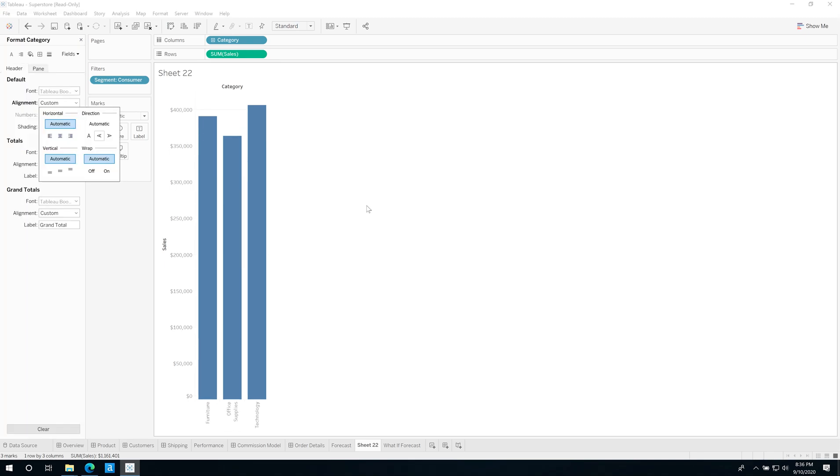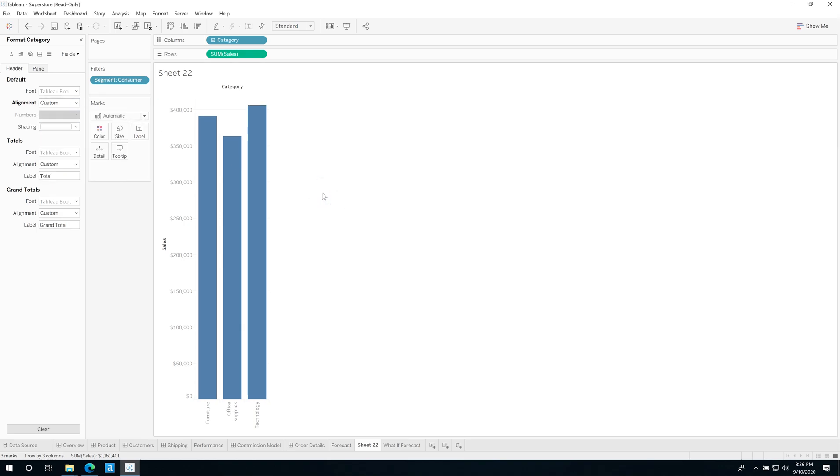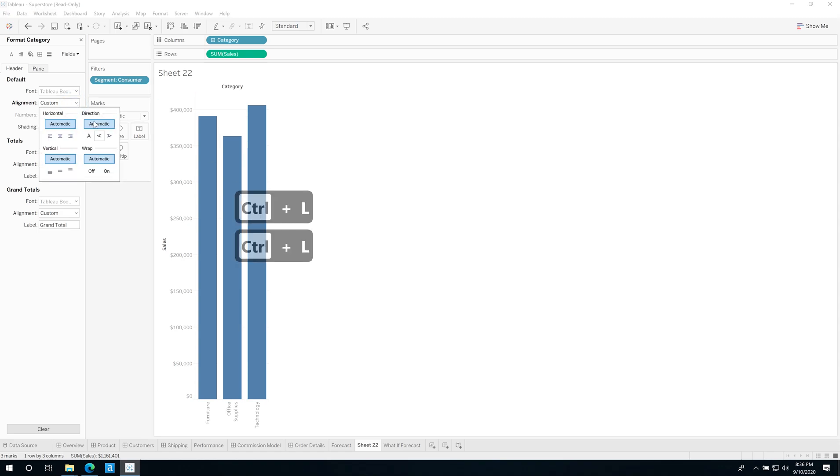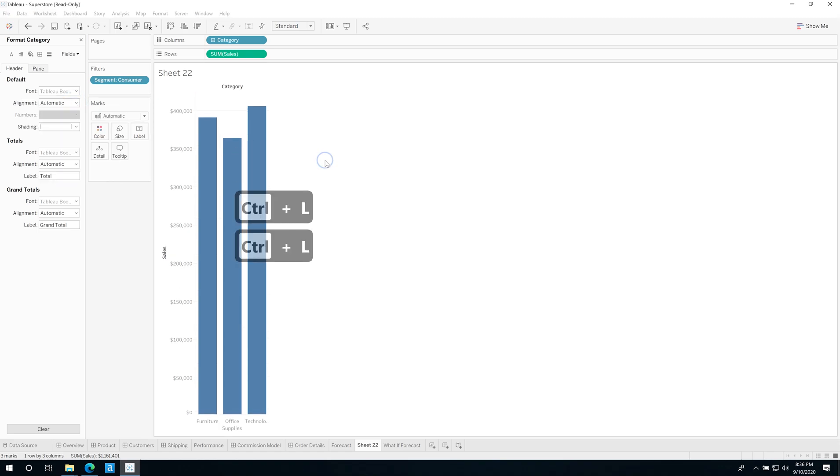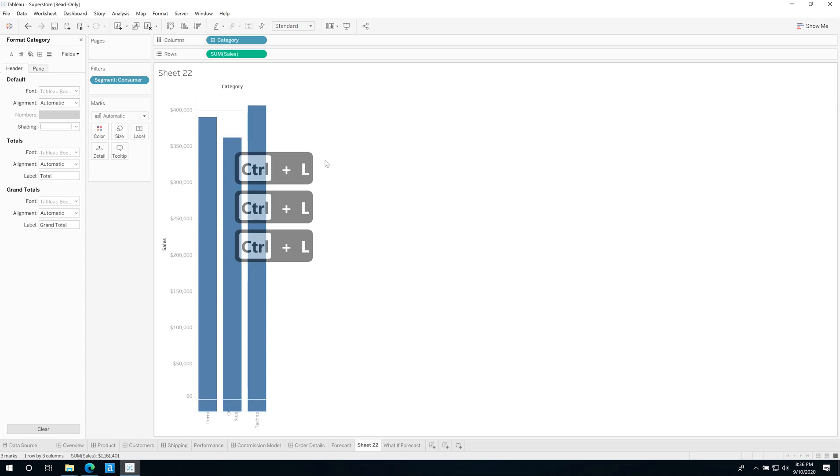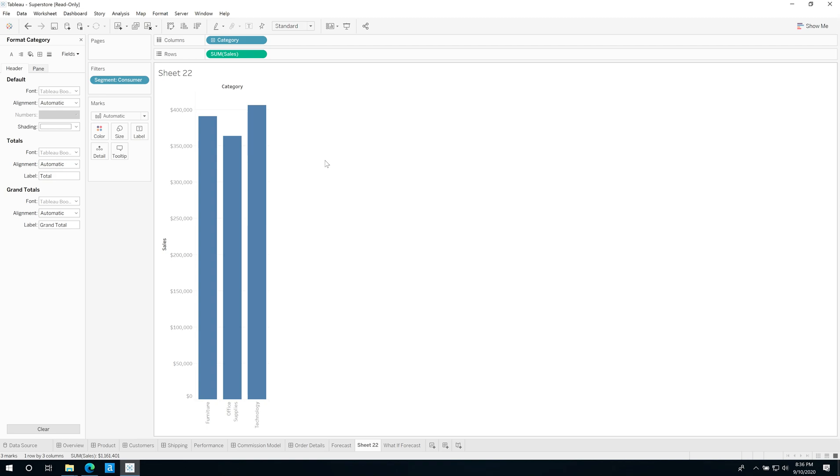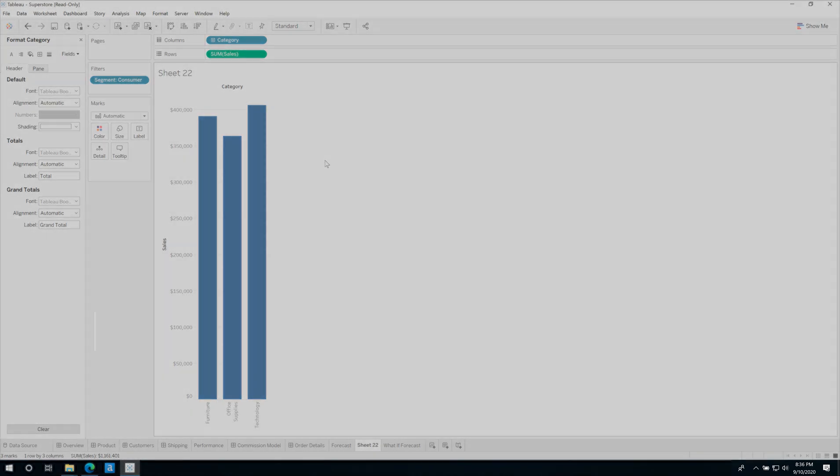One thing to note though, if you change this to custom rather than automatic, then it doesn't work. If I hit Ctrl+L now you'll see it's not working. Change this back to automatic, hit Ctrl+L and it works. I actually think that's a bug. I think it should work regardless. You're basically just changing the orientation 90 degrees, a bit like turning something on a swivel. So that's pretty much the feature, but just be careful that if you've changed them manually then this shortcut isn't going to work.